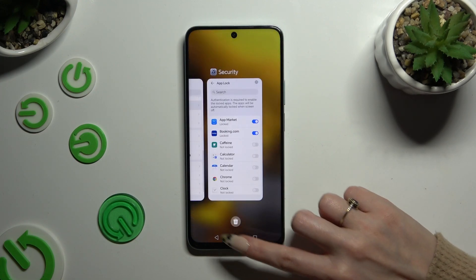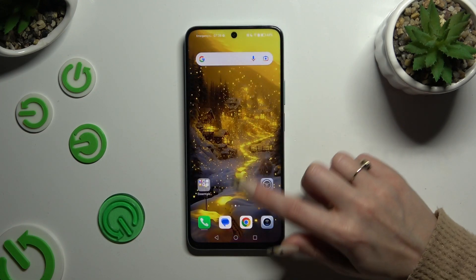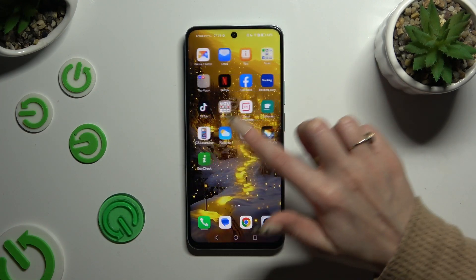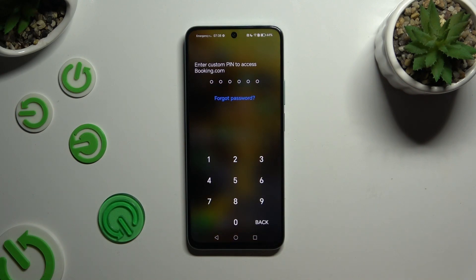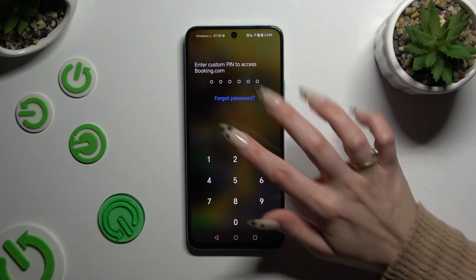Now when I try to access any of those apps, I can see that the custom PIN is required.